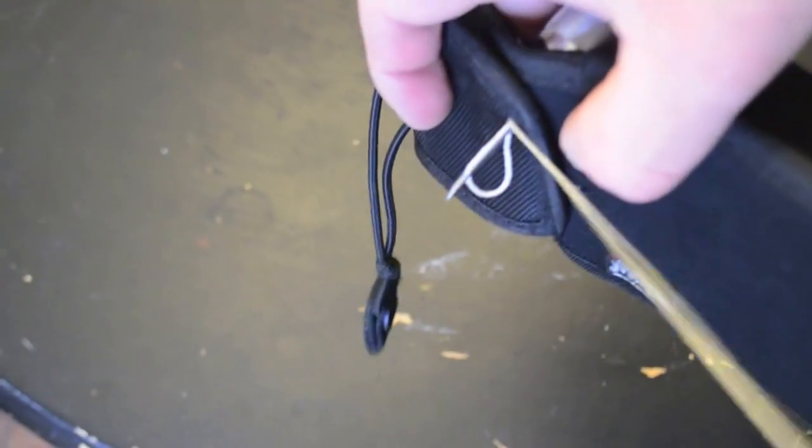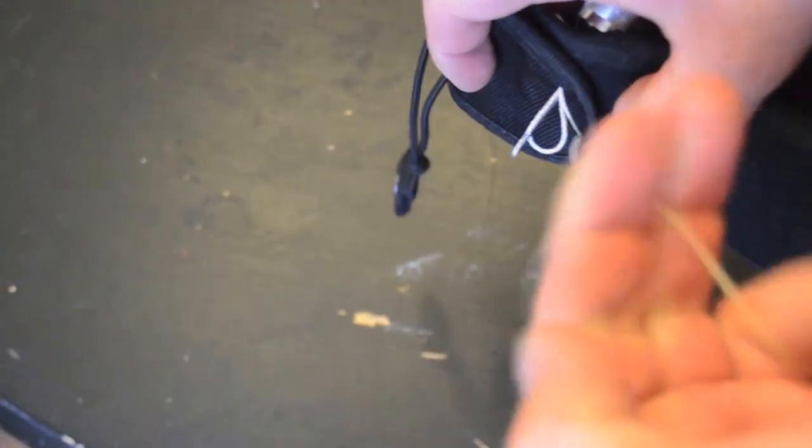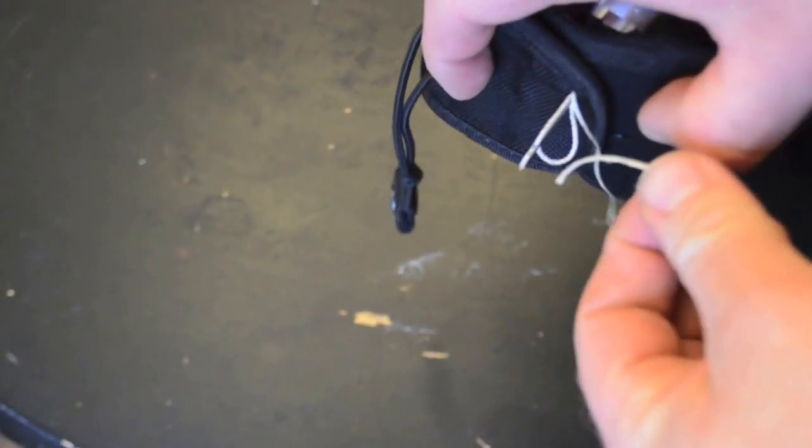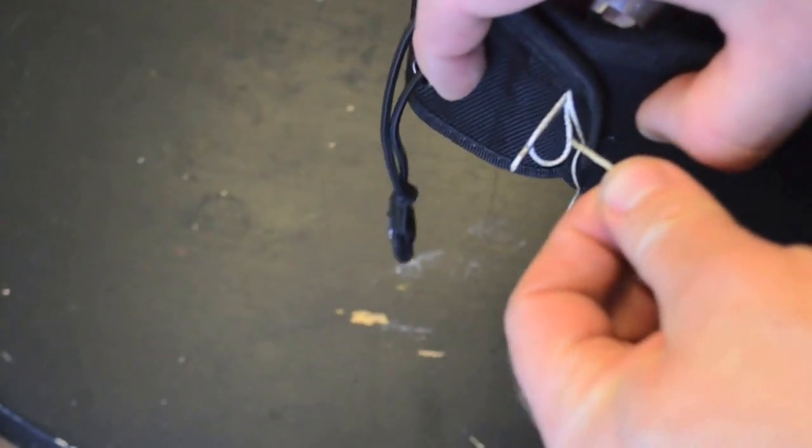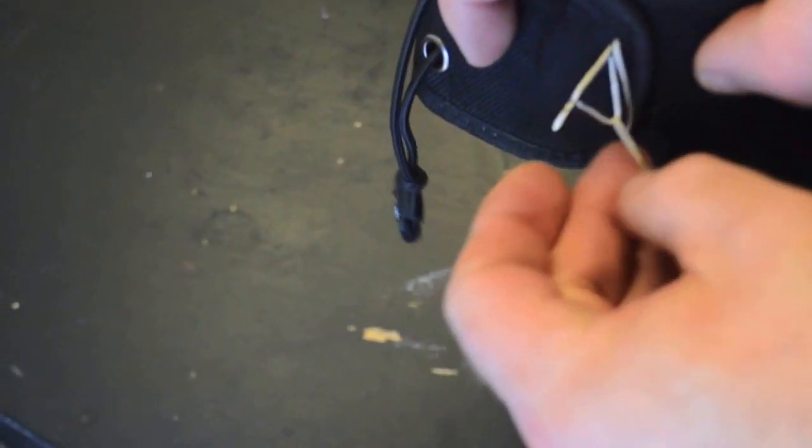Now this time you take that loop, you take this end you started with, and you pull it through. Now if you hold it when you pull it, it locks it in place and you can just continue to stitch just like you did before.